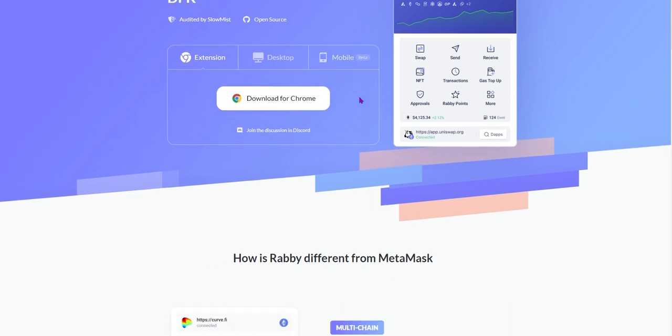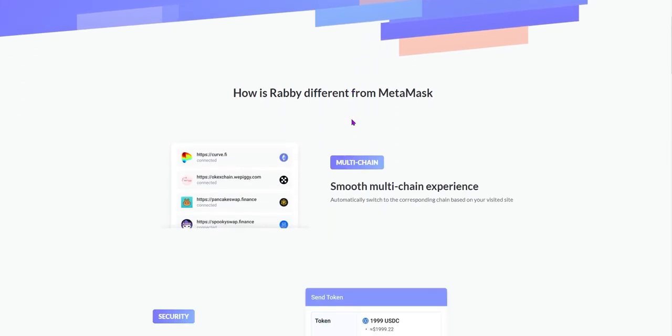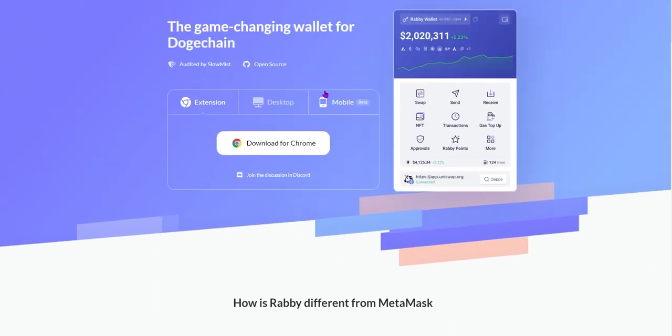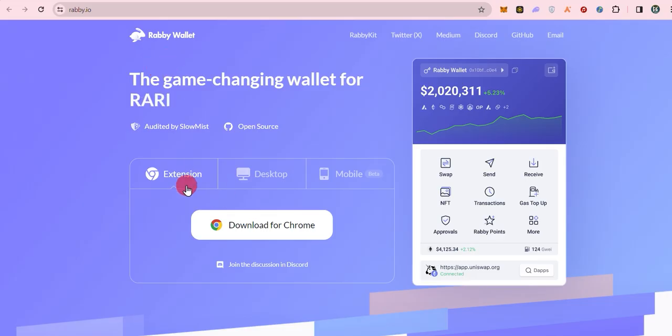Stick around, and by the end of this video, you'll be a RabiWallet Pro. Let's dive in.